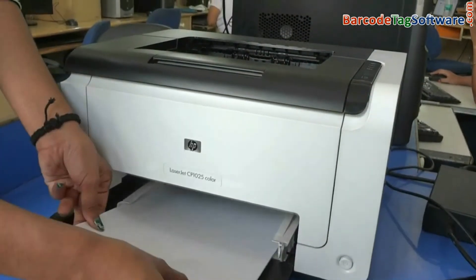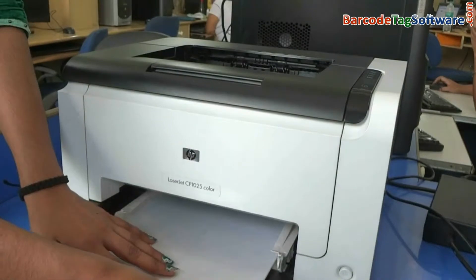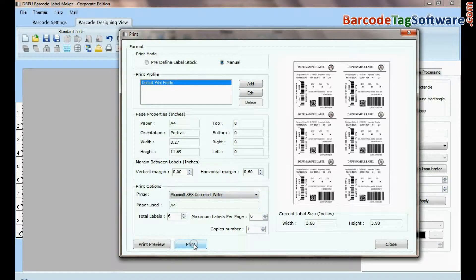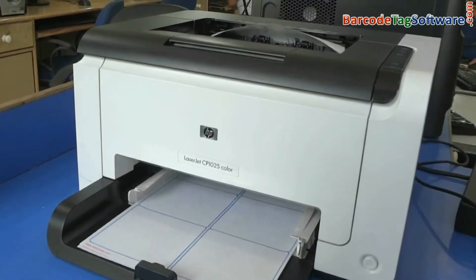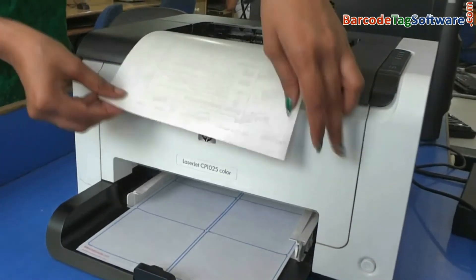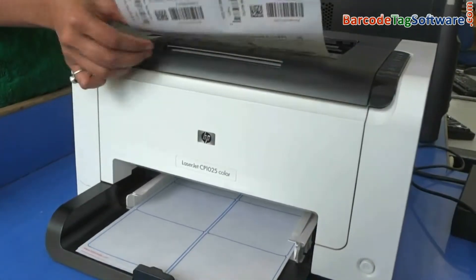Put your label sheets in printer. Give print command. Barcode labels are printing.